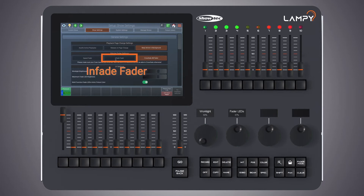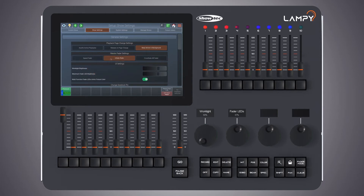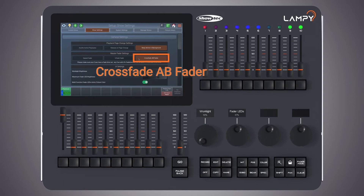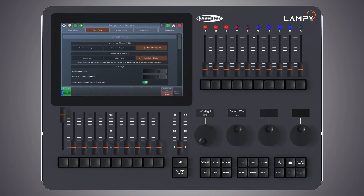The next option is to configure the master fader as an 'infade fader'. When configured as an infade fader, it will continually crossfade the output of all parameters that are set to fade in the library. The last option, which is also the default, is called 'crossfade A/B fader'. With this option the master fader can be used to crossfade from cue to cue in a playback, which is a very common setting when controlling a theatrical play.